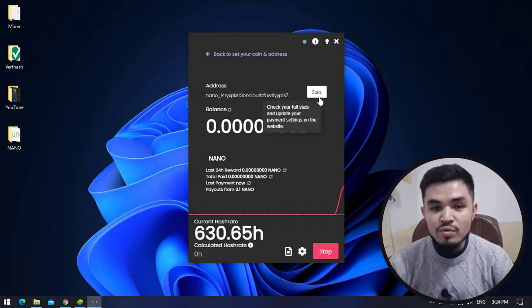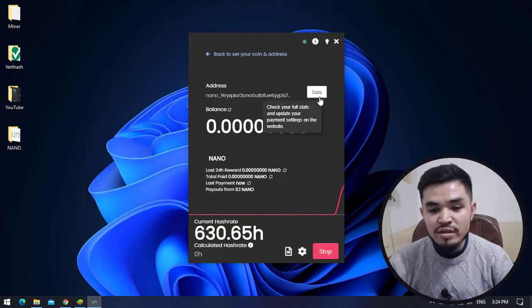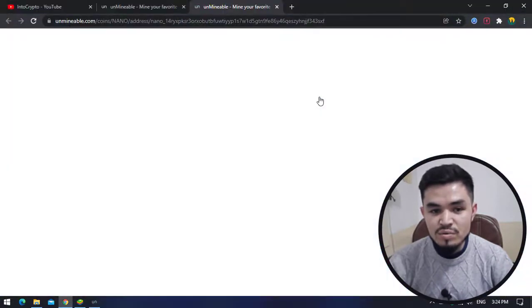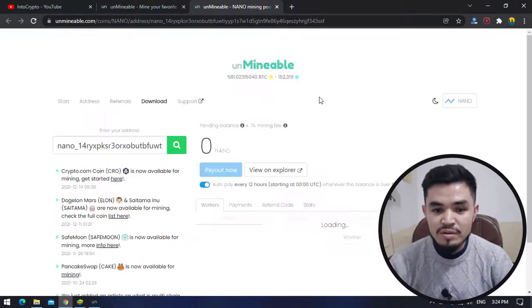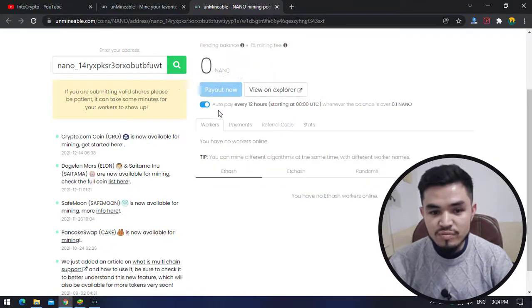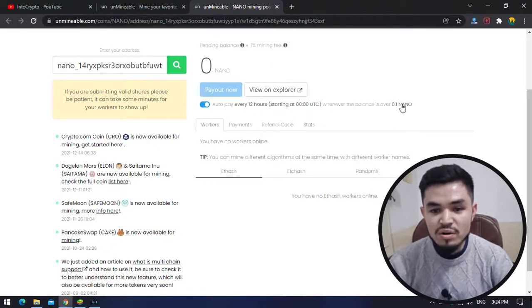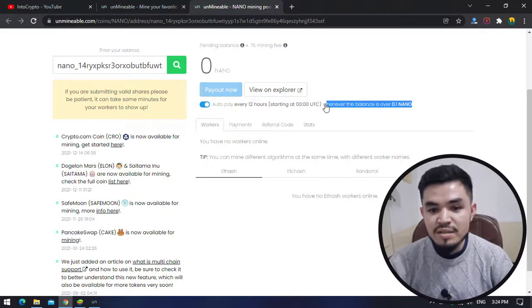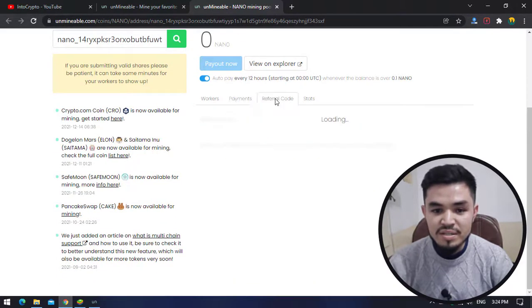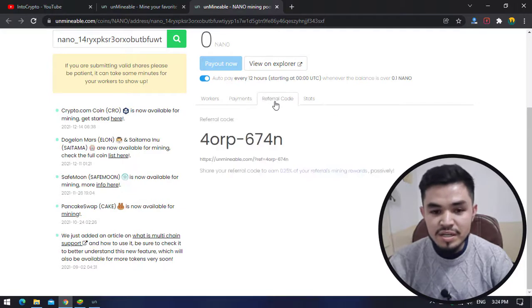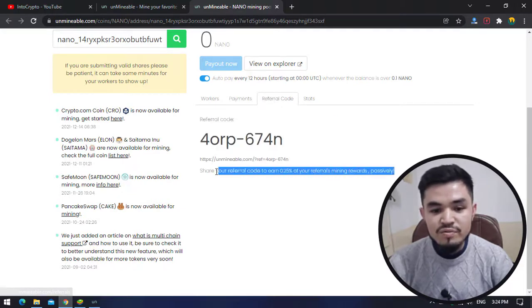If you want to check the stats, click on the Stats option to open Unmineable Miner stats. Here you can check auto-pay every 12 hours starting at this time whenever the balance is over 0.19 Nano. Here is the workers section, the payments, and the referral code.